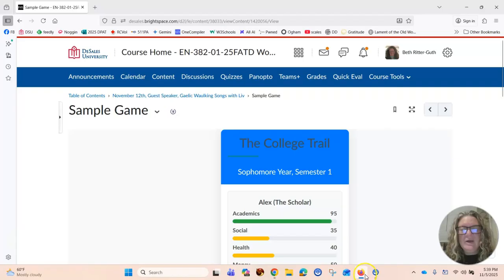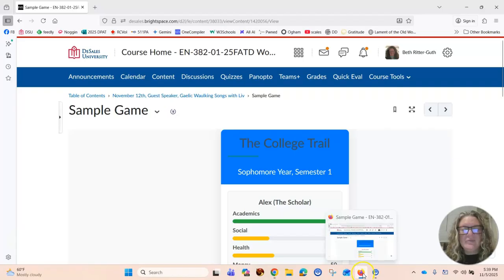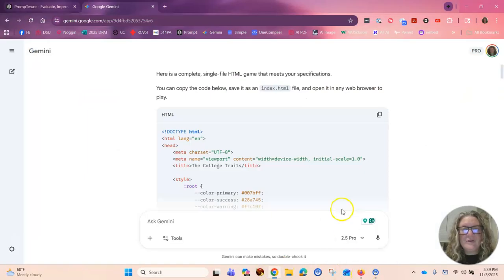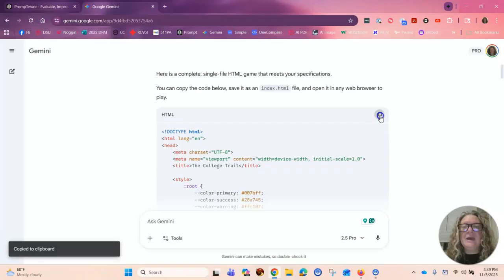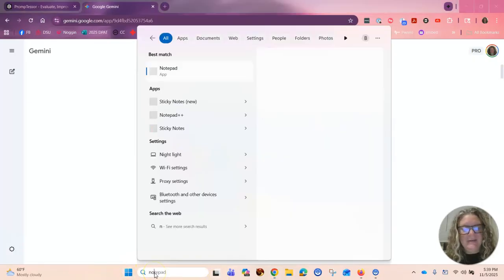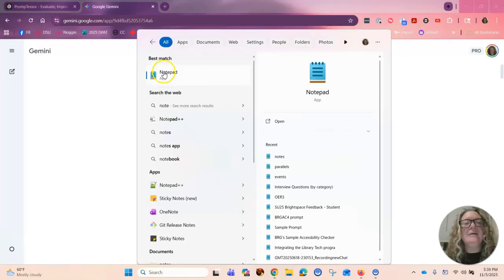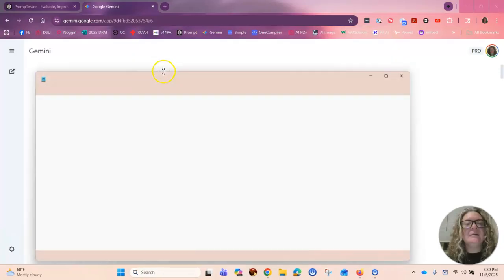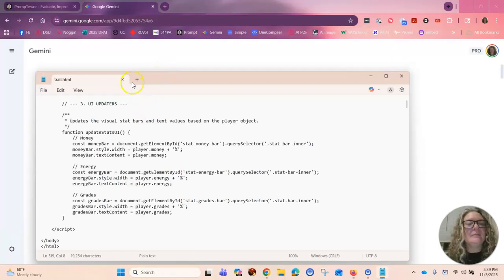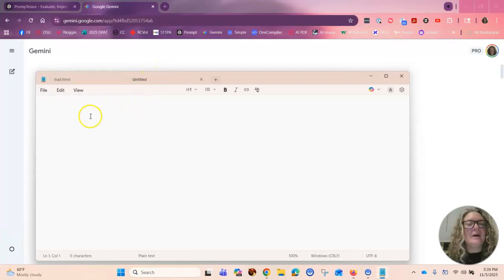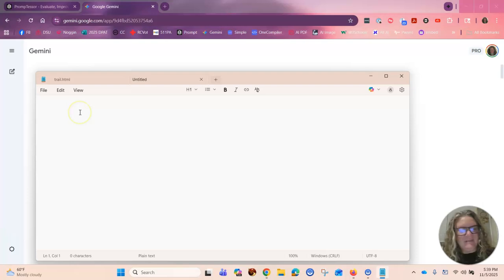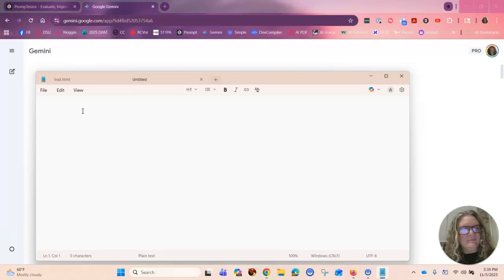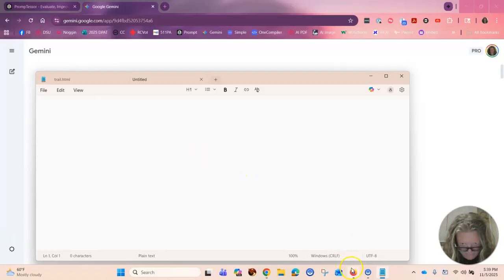You can take the code from, we're going to go here. We can take this code. And you can put it into notes or notepad. I'm going to put it into notepad. And I'm just going to paste it here. See if it'll let me, see if it grabbed my copy.